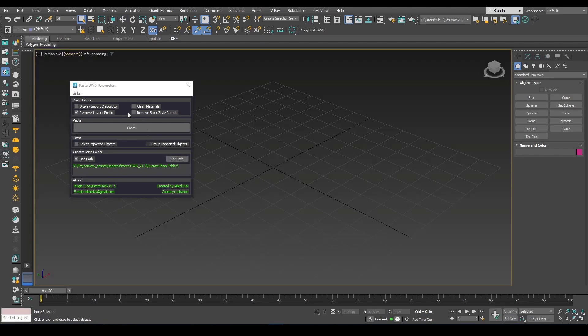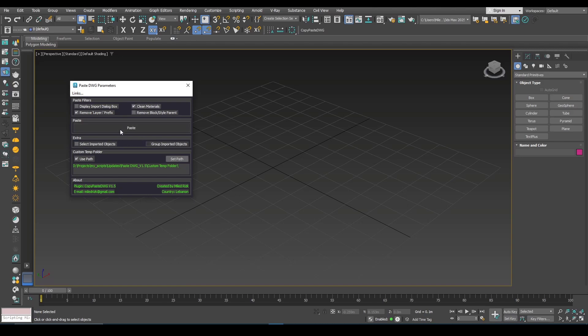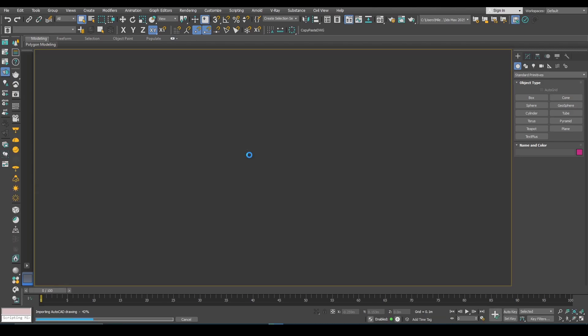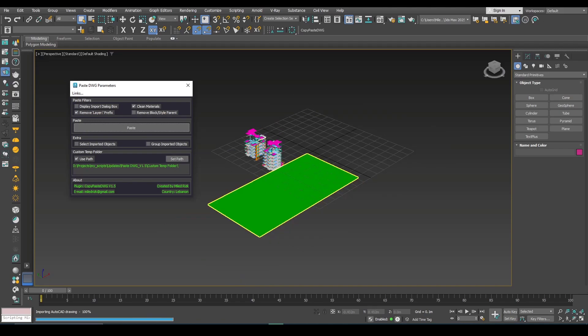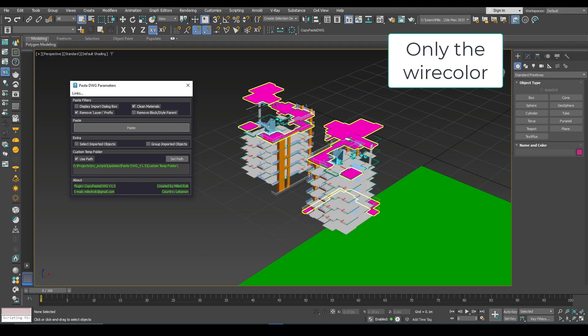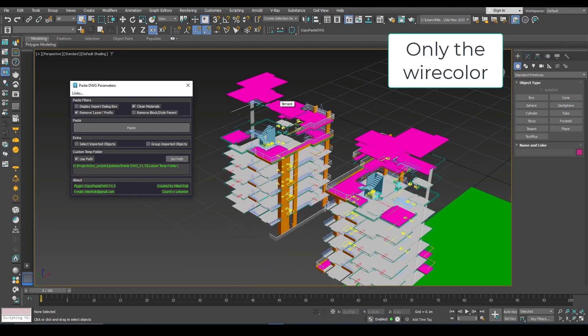You can choose this option here. This will clean the pasted geometry from all materials applied. So now if I click paste again, you can see that they don't have any material now.